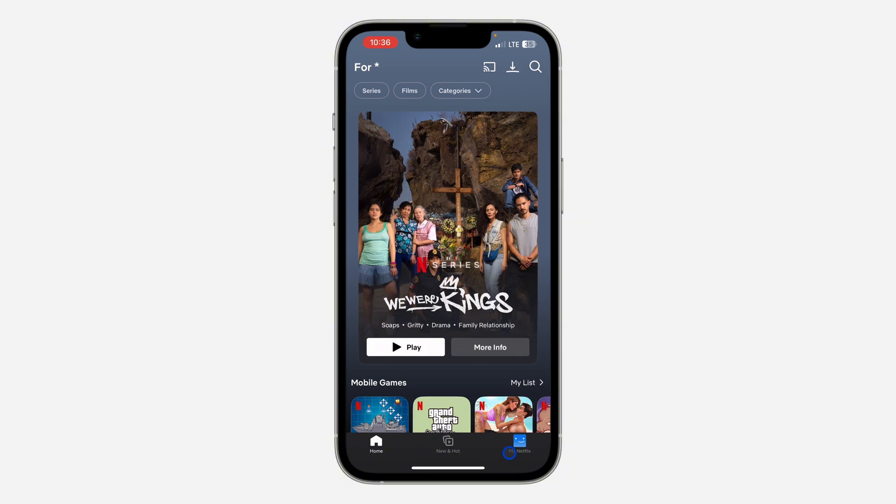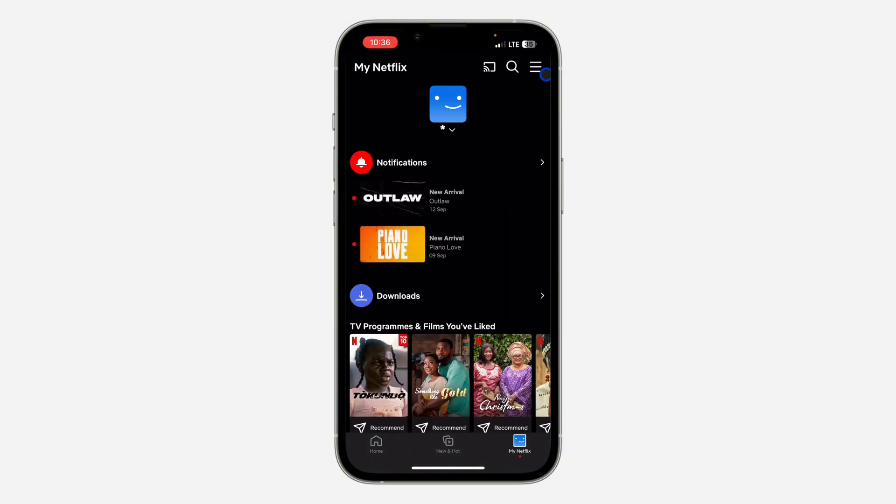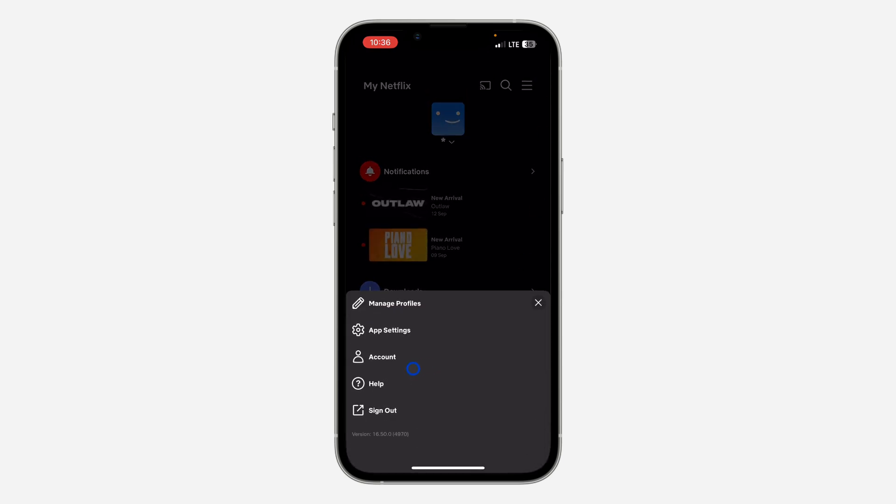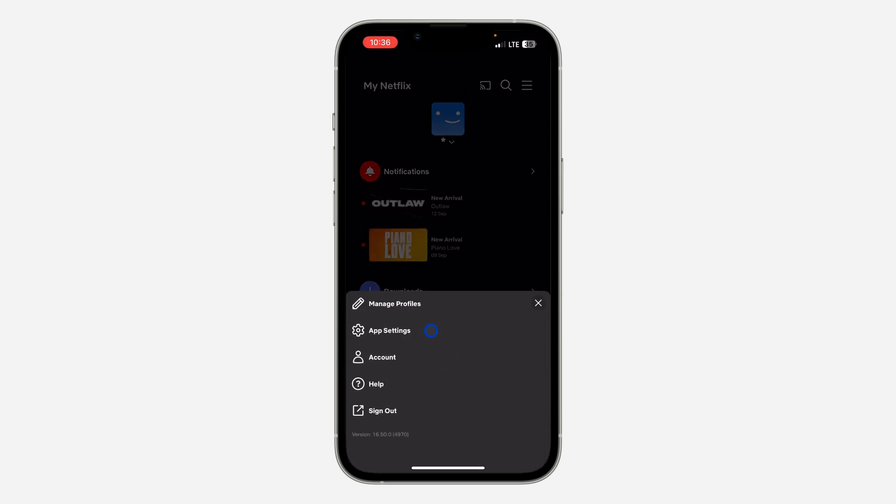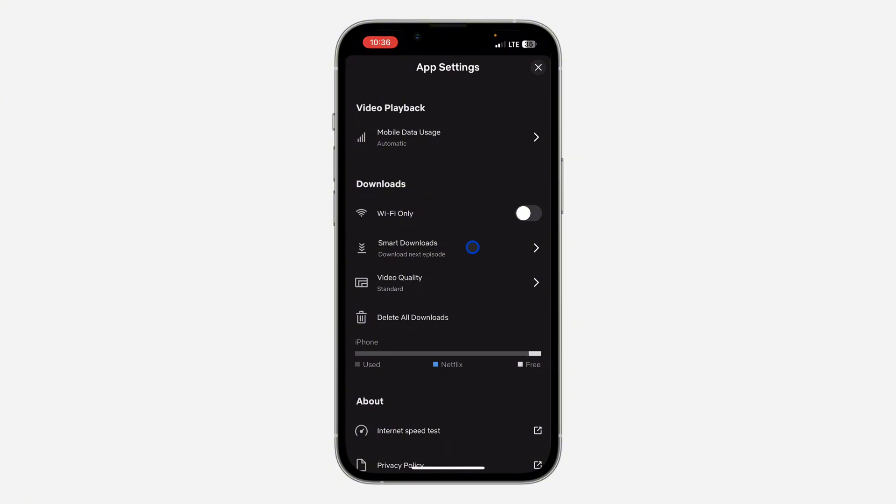After that, click on My Netflix right here. Once you click on it, click on the three lines at the top right corner. Then select App Settings, and in App Settings, click on Smart Download.